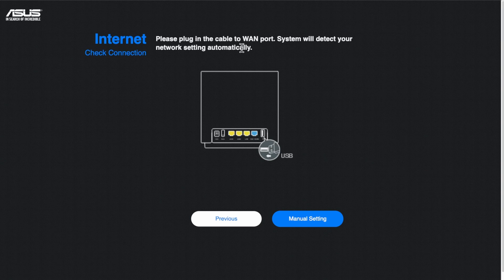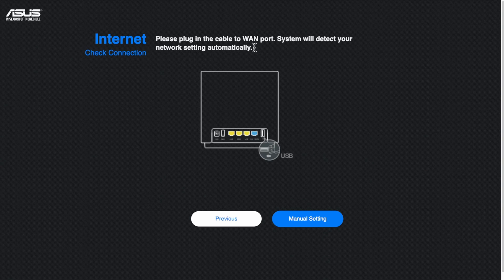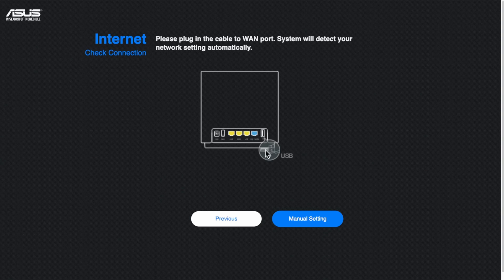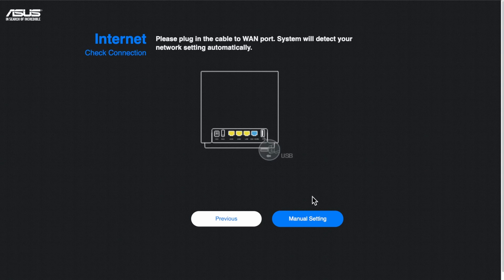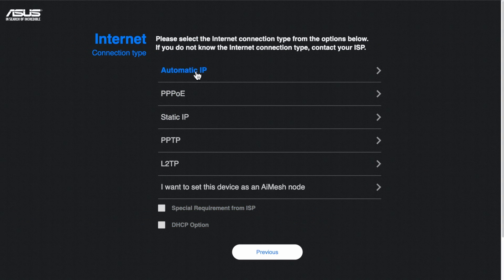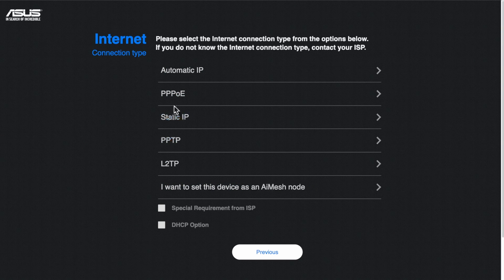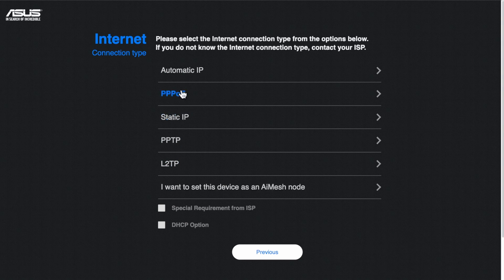So now once you've plugged that in it would automatically work out if you're, what type of internet connection you have. As I said my one is not plugged into a live internet connection. Or if you do have a special connection then what, like me, you'll just go into manual settings.